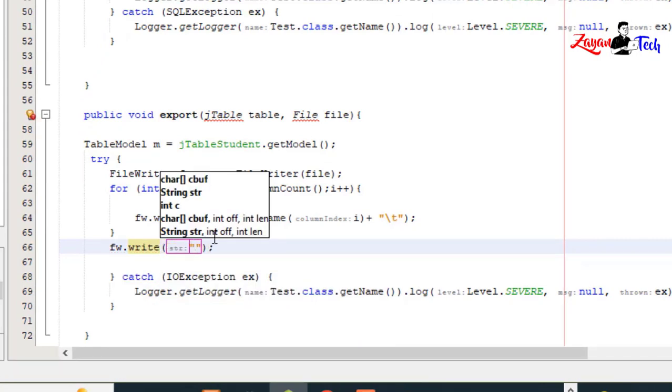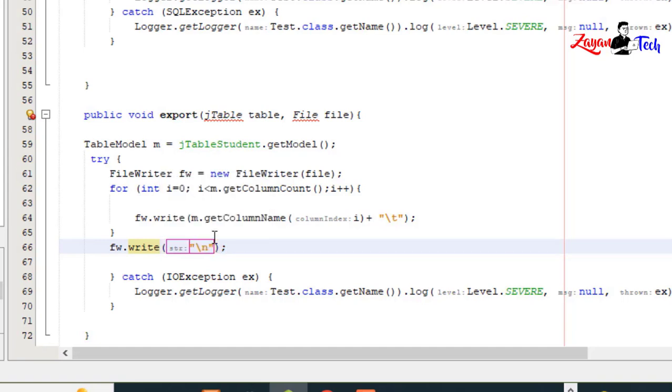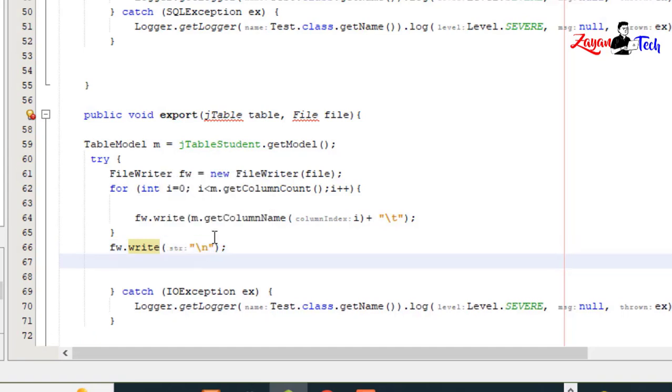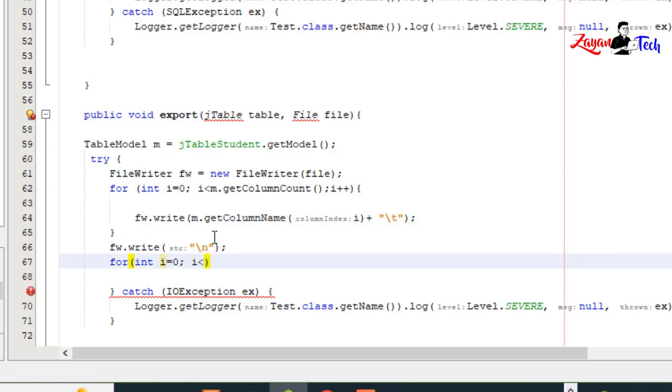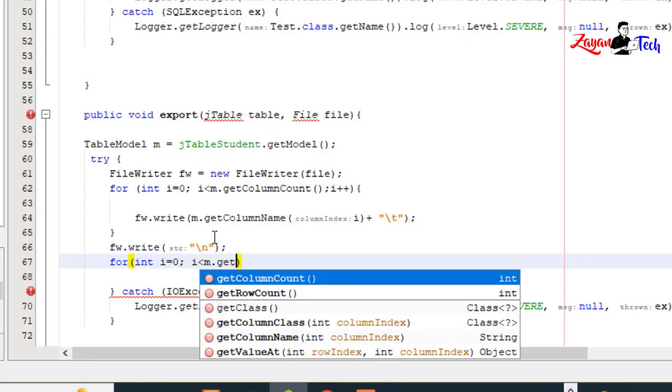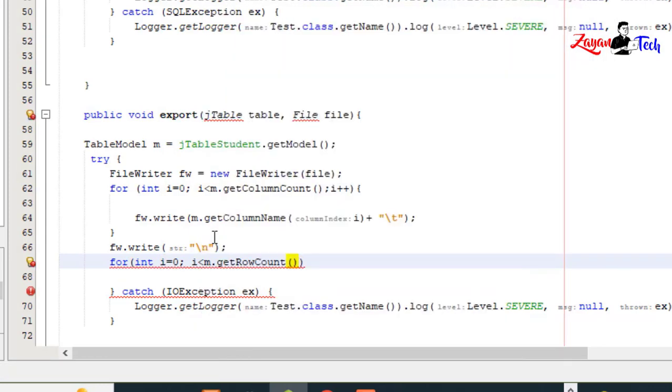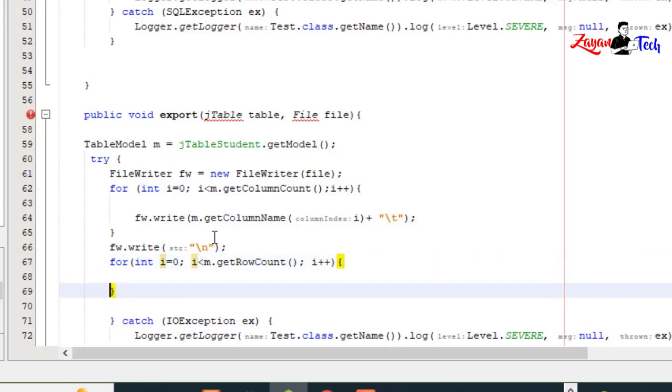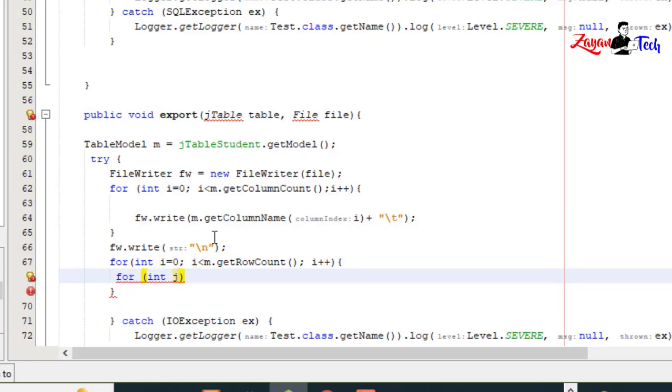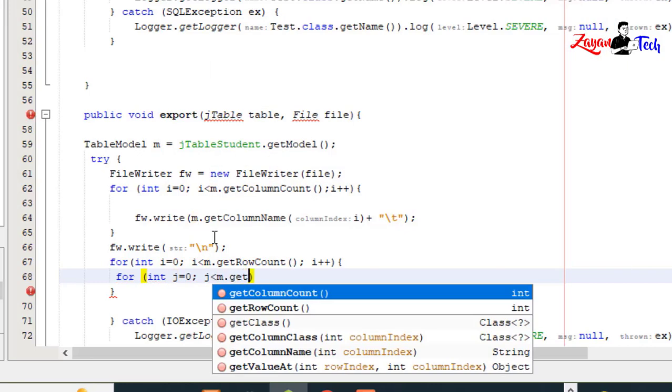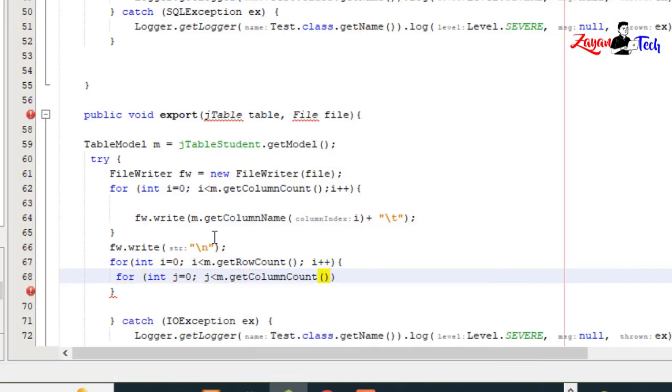Again we'll use a for loop: for (int i = 0; i < m.getRowCount(); i++) and nested for (int j = 0; j < m.getColumnCount(); j++)